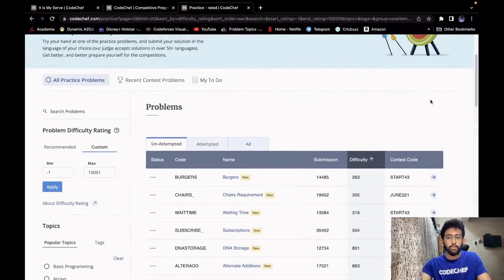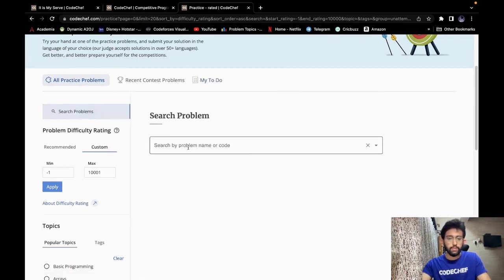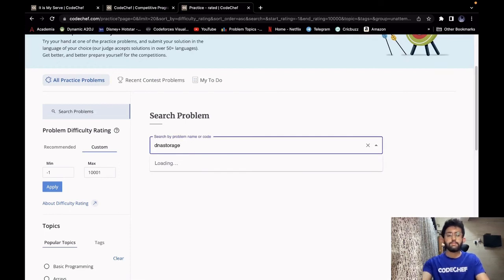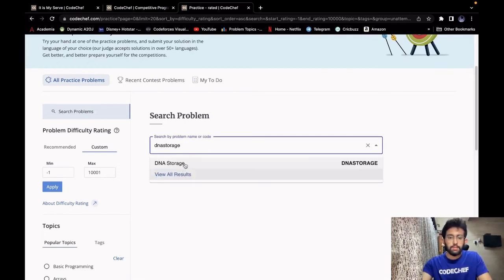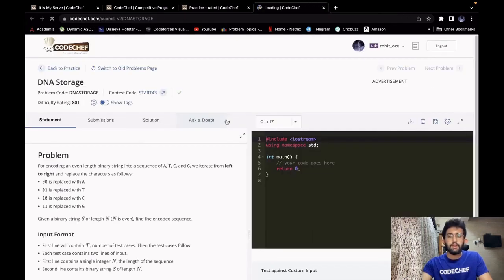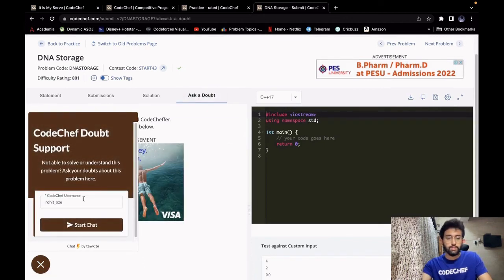If you are still unable to understand the problem or not getting the correct answer in your code, don't worry. You can ask your doubt to our doubt solvers. Go to the practice problem section, search for the problem you're having difficulty with, go to that problem, and under the 'Ask a Doubt' tab, you can post your question. Your doubts would be cleared instantly.